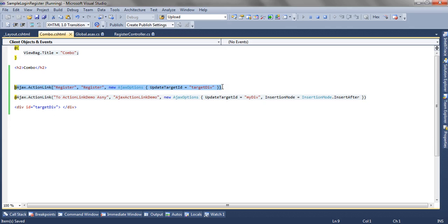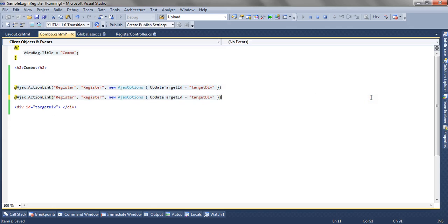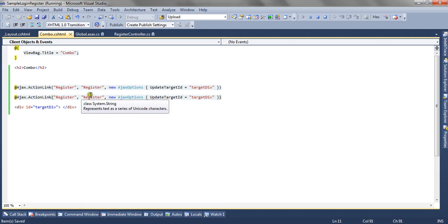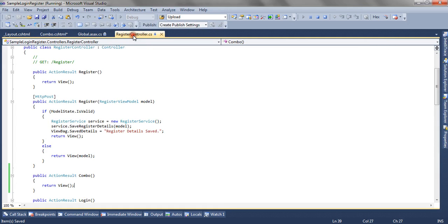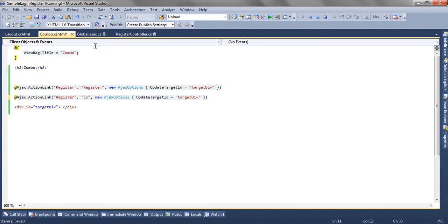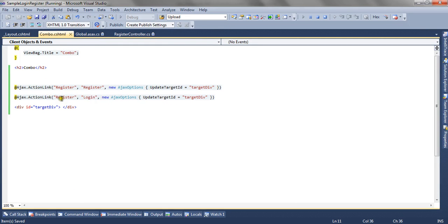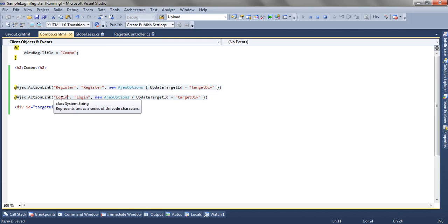The same thing goes for my login as well. Only the action method to call will change and the link text as well.